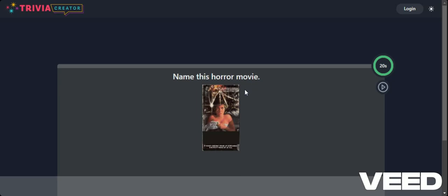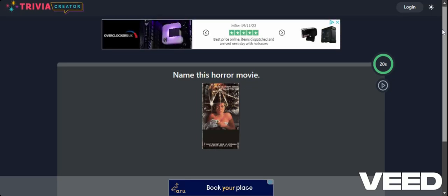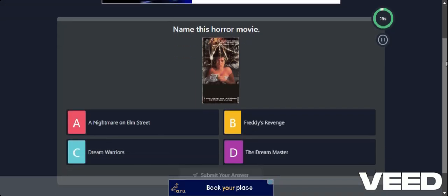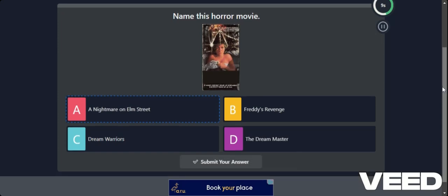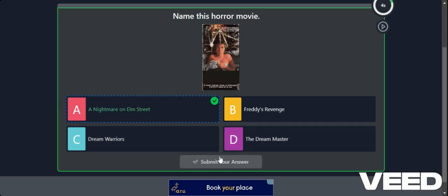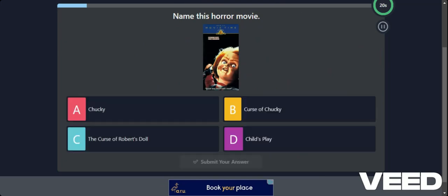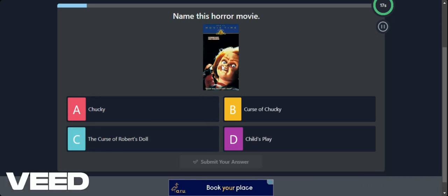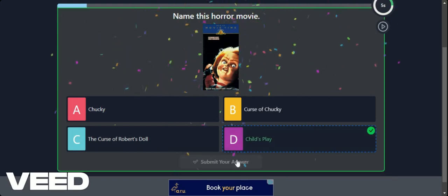So we click onto it and it gives us the VHS cover and it says Name this Horror Movie. I'm going to guess that this was Nightmare on Elm Street because of the hands. Yeah, and you get confetti if you're correct. Okay, Name this Horror Movie. Anybody that doesn't know him. So this is obviously Chucky, but is it Chucky, Curse of Chucky, Child's Play, or the Curse of Robert's Doll? I think it's Child's Play. Yeah.